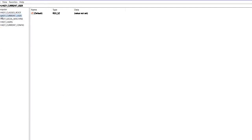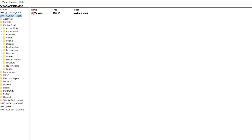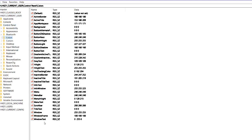After pressing Yes you can see the Registry Editor screen. In this screen you need to go to Current User, then the Control Panel. Then you need to go to the Colors option, and in the Colors option there is a WindowText option you can see.